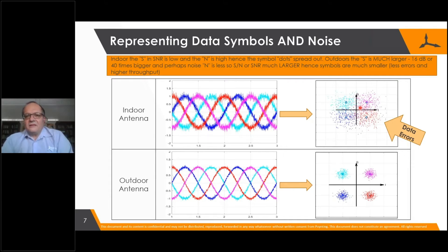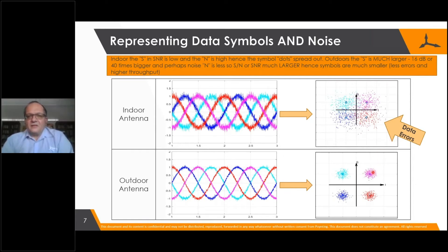Unfortunately, sometimes we receive the wrong symbol entirely. So even though we're trying to transmit zero-one, we will sometimes be transmitting a one-one, and that would be a bit error. This is what we're trying to reduce — these errors cause data errors, slow down the system, and at some point make it entirely unusable.